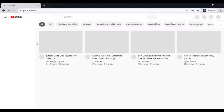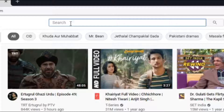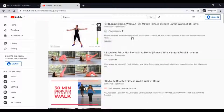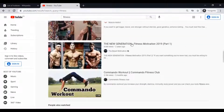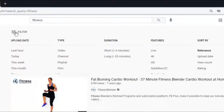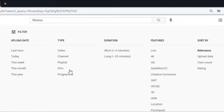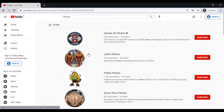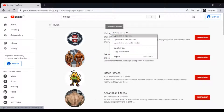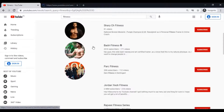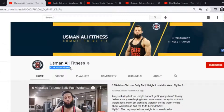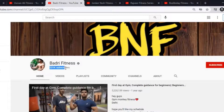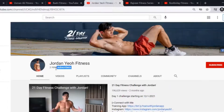Now go to YouTube and search any niche you like — let's say 'fitness.' YouTube will show you various kinds of videos related to fitness. Go to the filter and click the Channel button. YouTube will now show you channels connected to fitness. Figure out the channels that have a high number of subscribers but a low quantity of videos. Do this research for more ideas and in the end you can figure out the best niche for you.